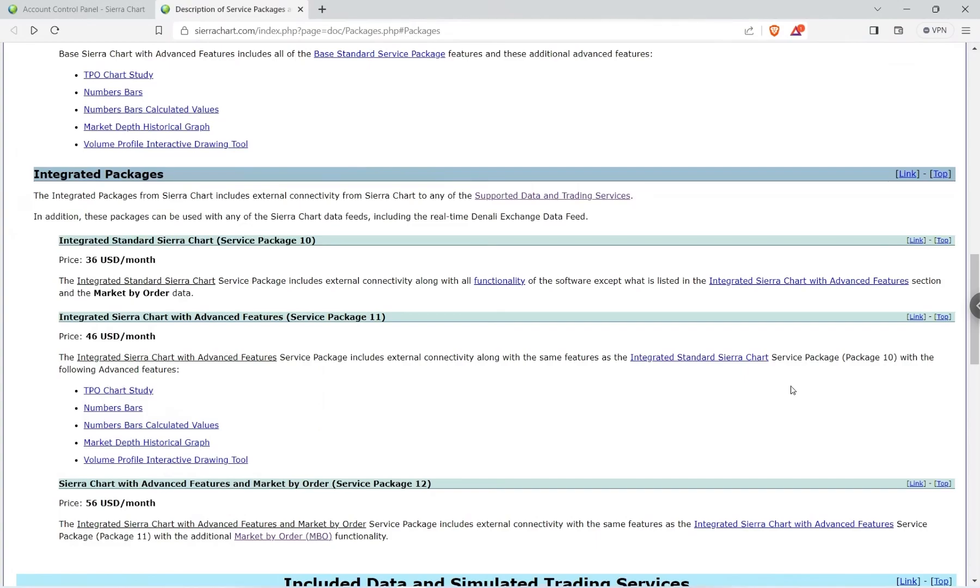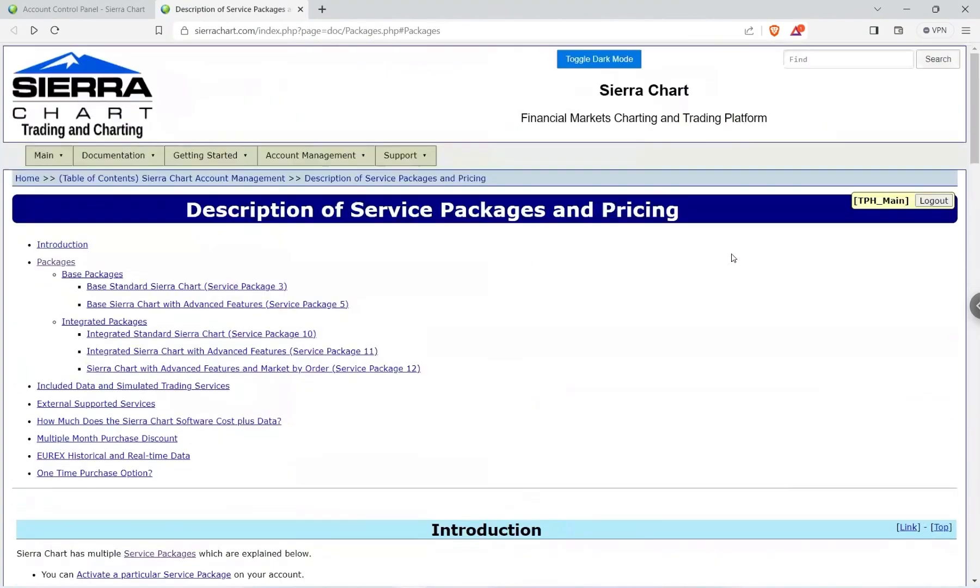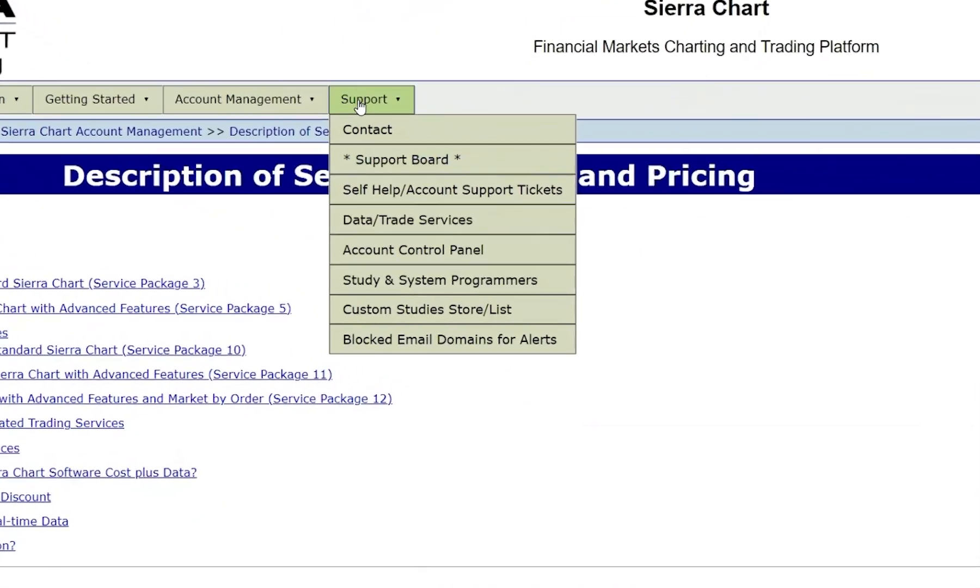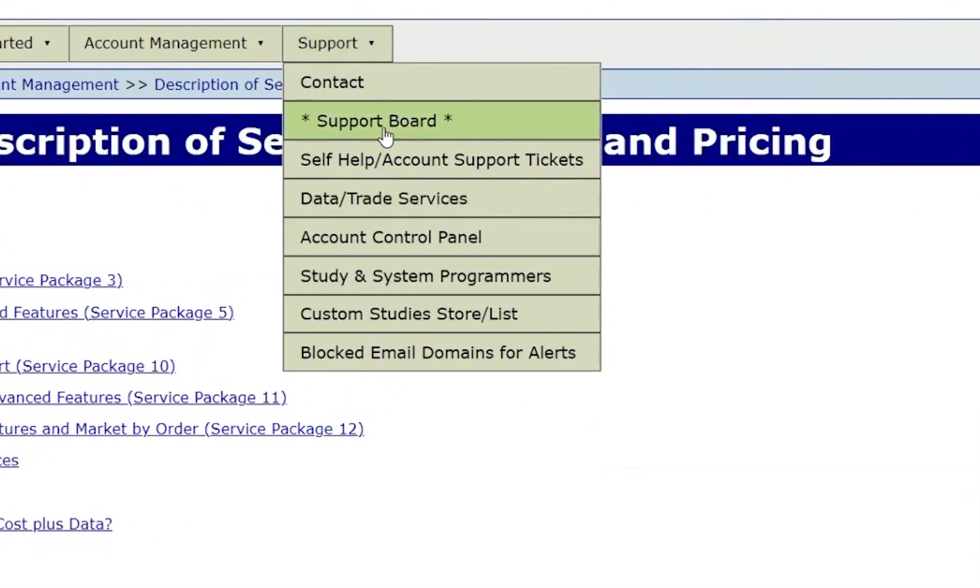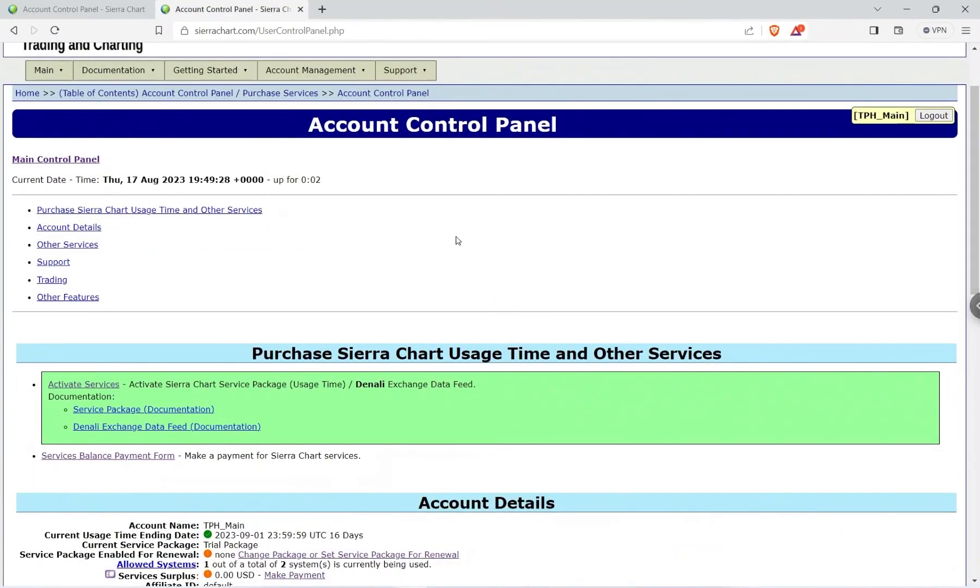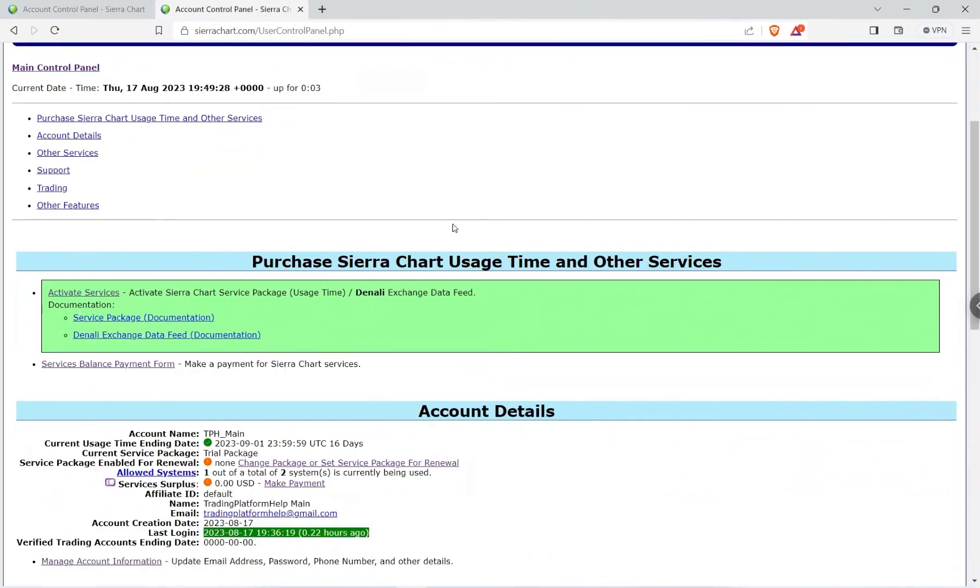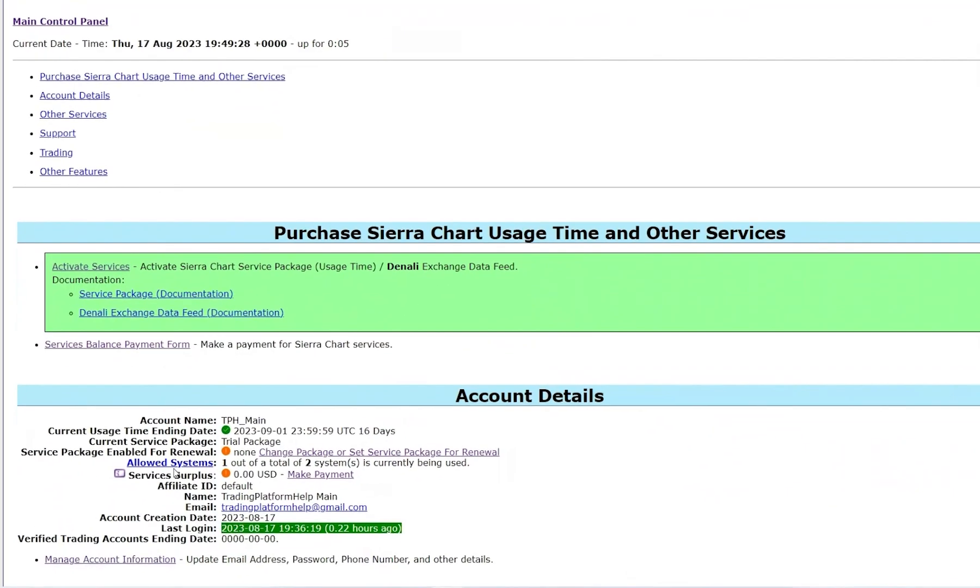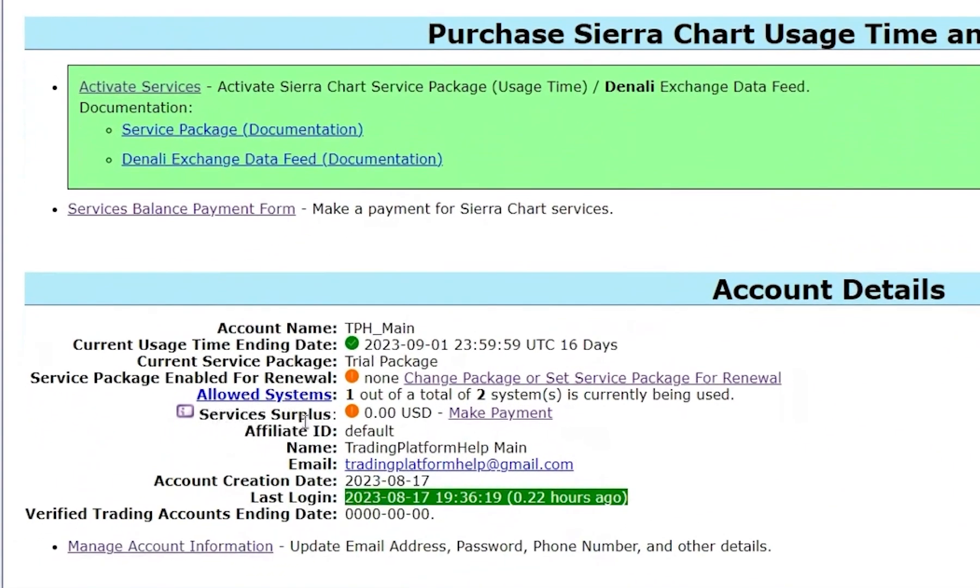So after you have decided which service package is going to fit your needs, what you need to do is go ahead and scroll to the top and go to Support, Account Control Panel. Then you need to scroll down to the Services Surplus and you see as of now I have zero dollars in here.